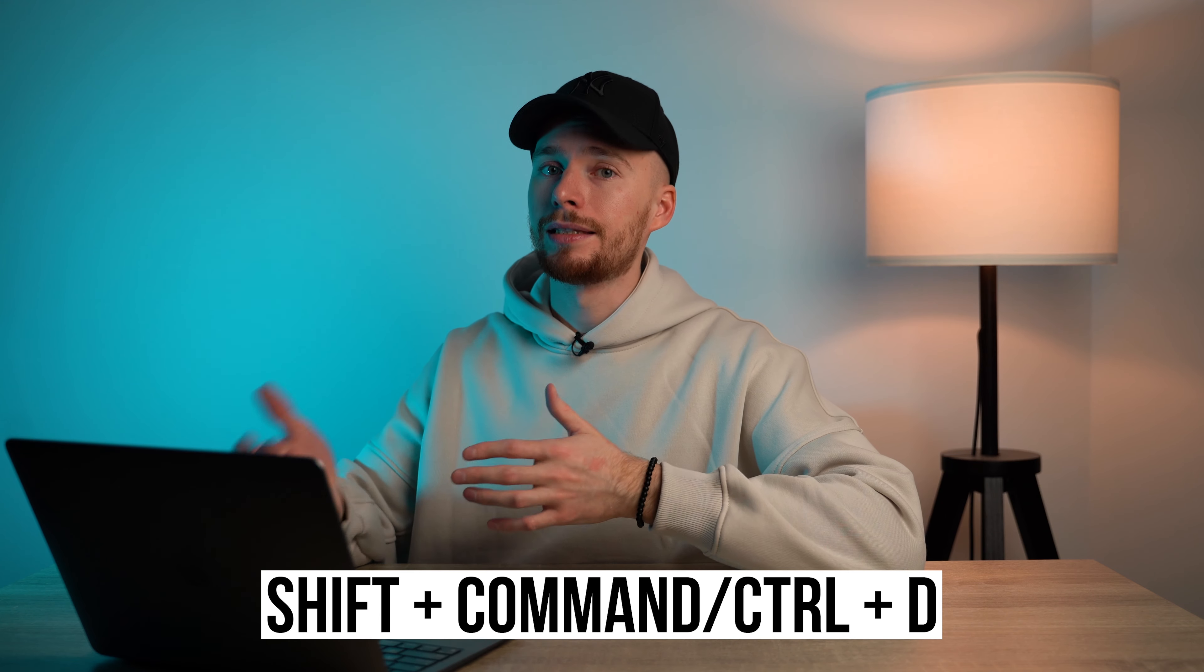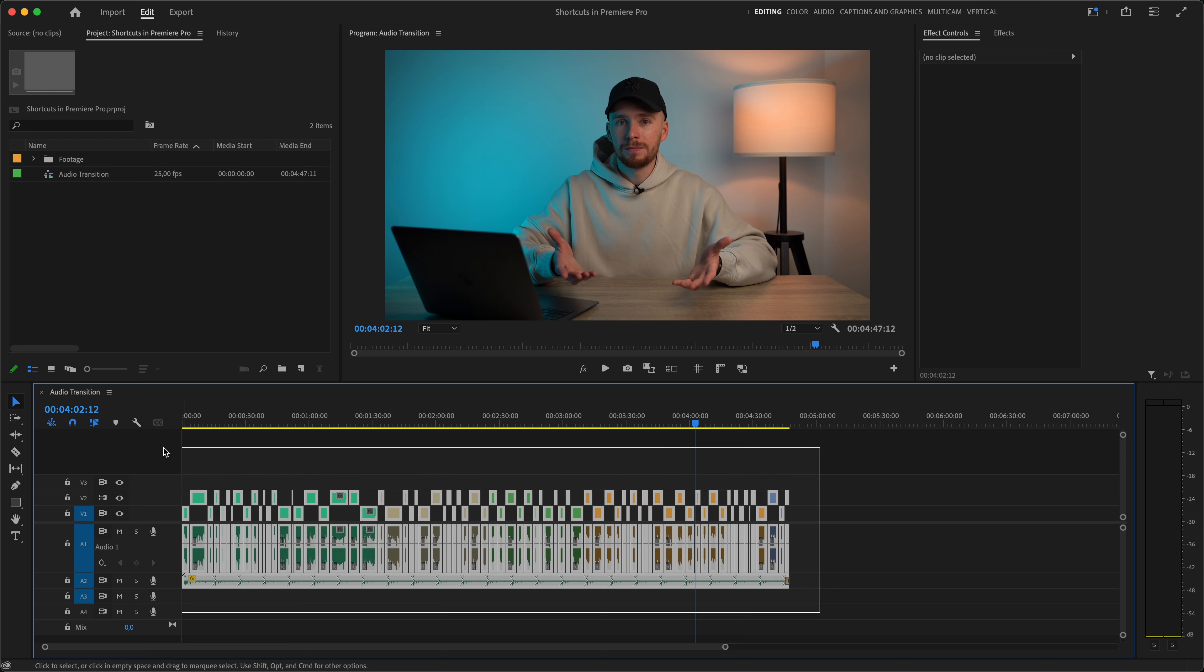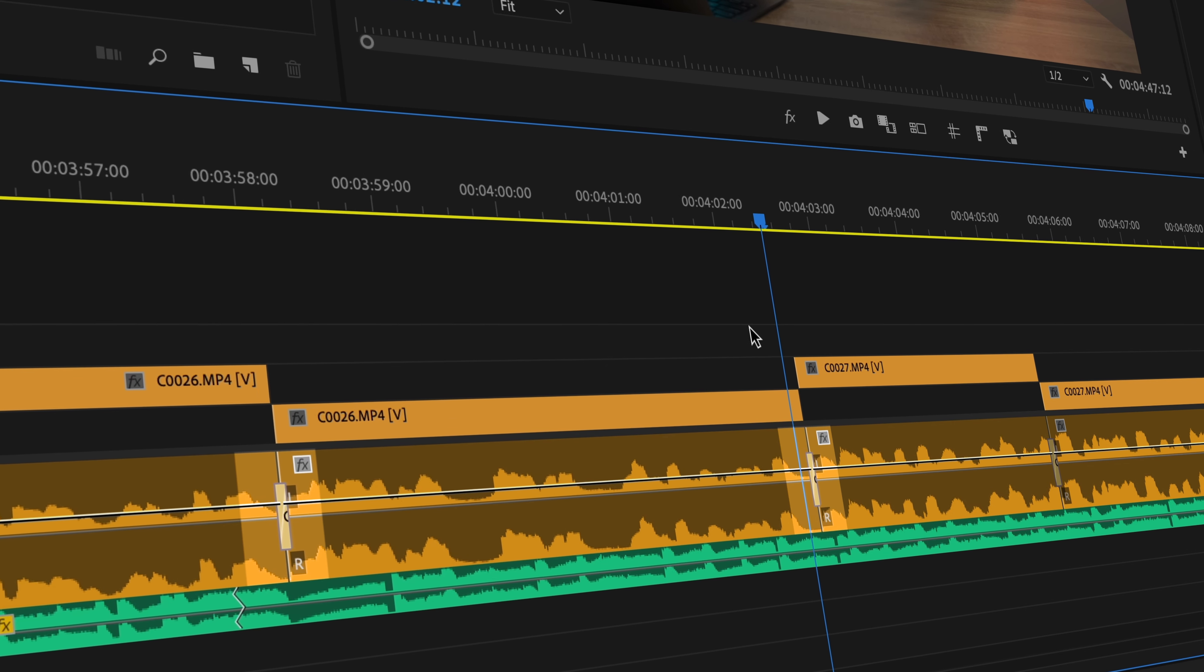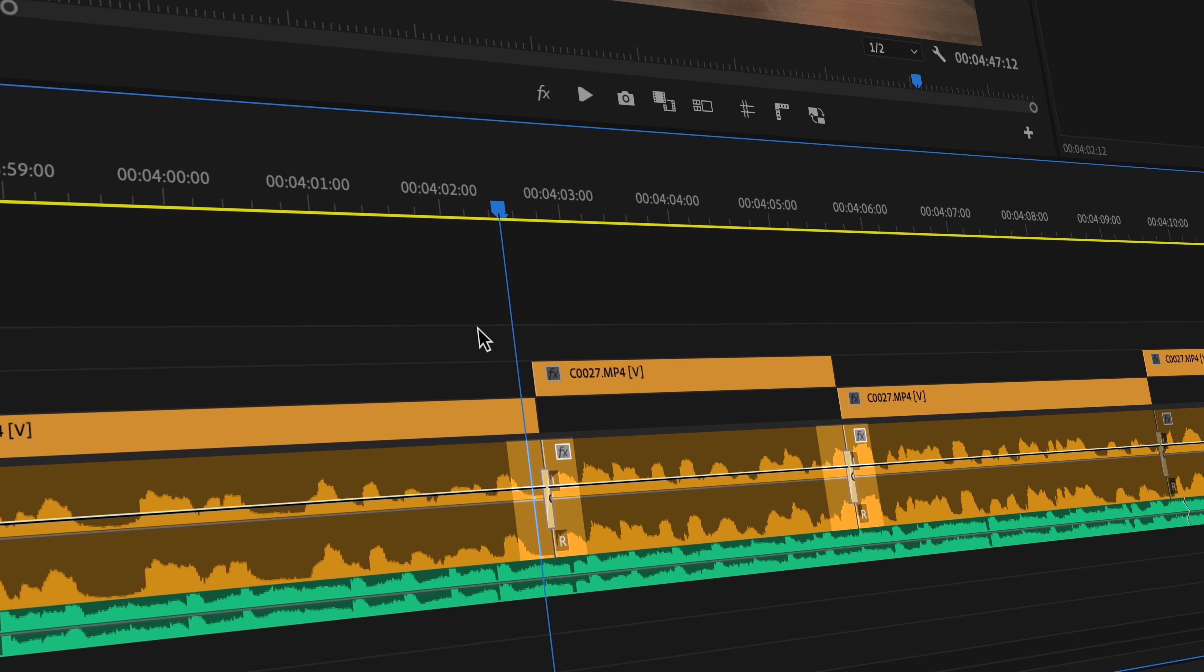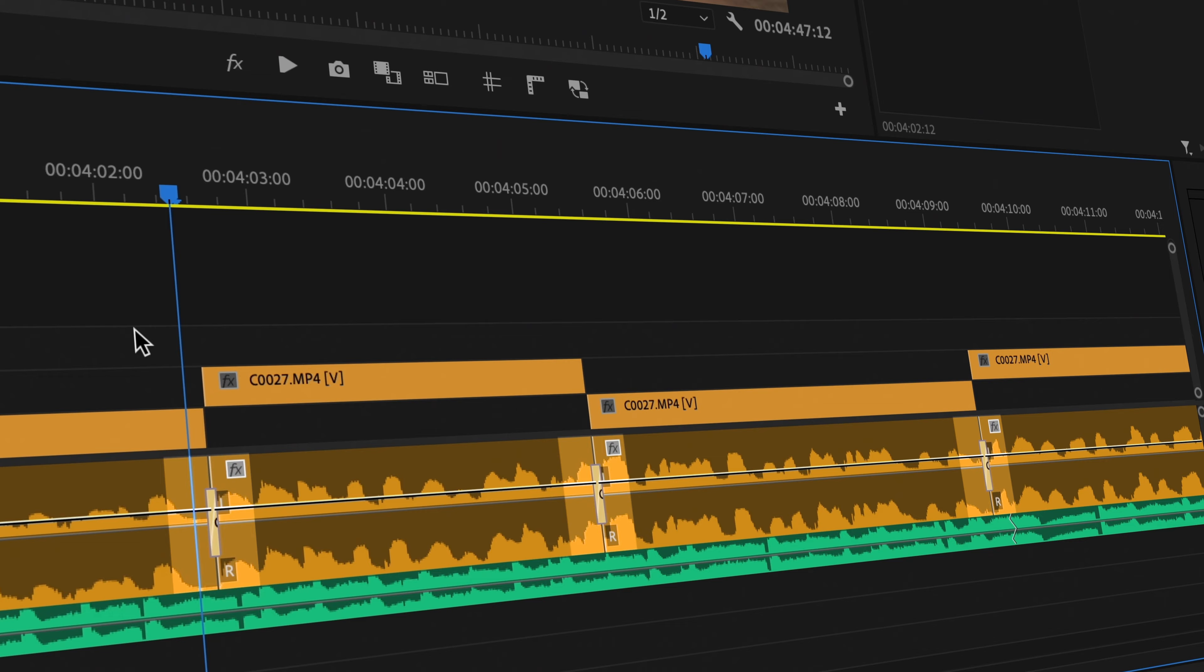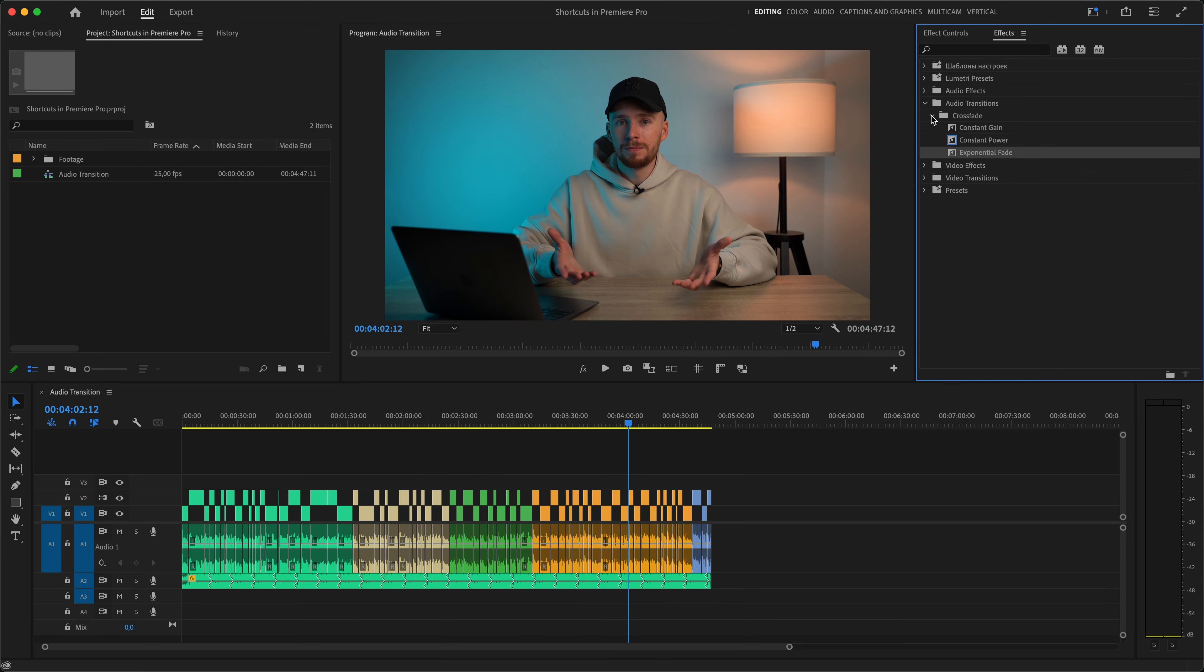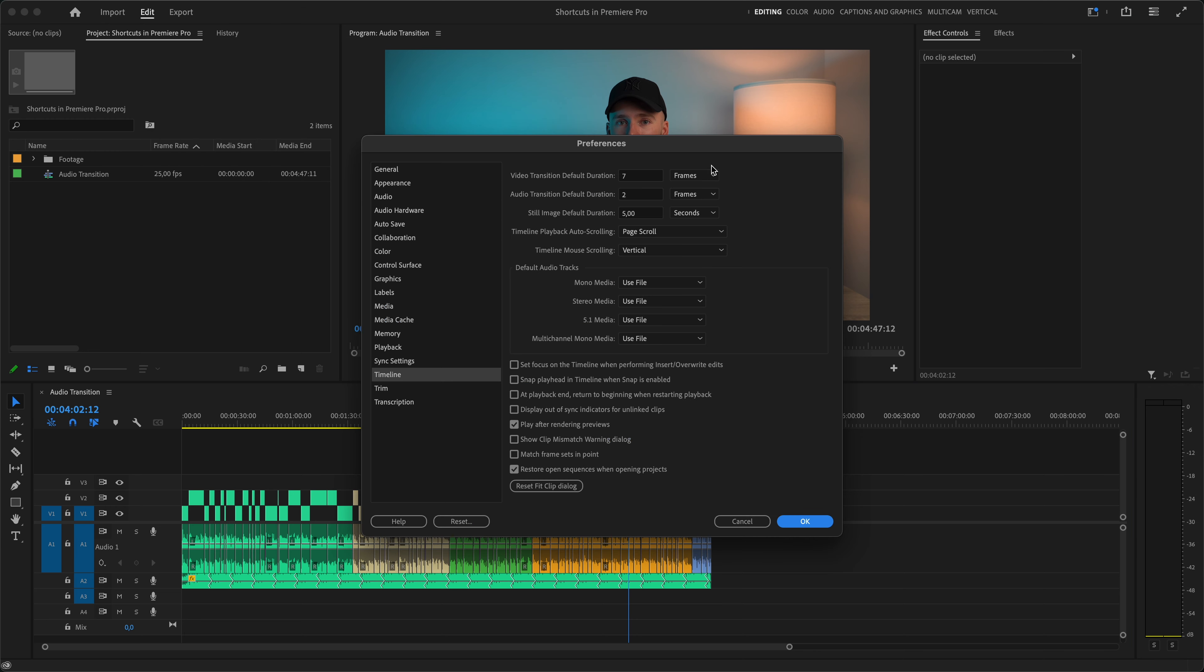The second transition shortcut is Shift Command D, which will apply a default audio transition. And guys, this shortcut is a killer. Every time I finish a cut, I make sure to select all my audio clips and hit Shift Command D. Because it will create a smooth and perfect transition in between audio clips, so that nothing sounds like it was suddenly abrupt or nothing will kick in loudly like a glitch sound. And you can of course also change your default audio transition to one of these three. And for both of these shortcuts, video and audio, we can change the default transition length in Settings Timeline right here.